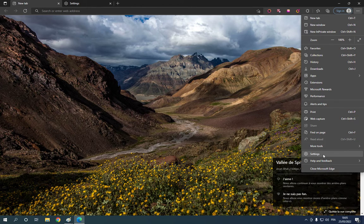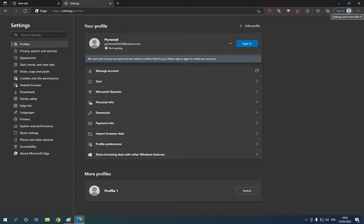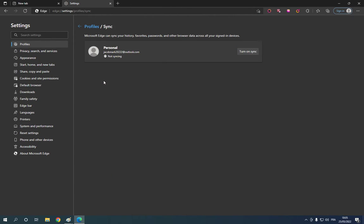Click on settings. After you click on settings, it will take you to this page. Go here and click on sign in. After you click on sign in, all you have to do is click here on turn on sync.